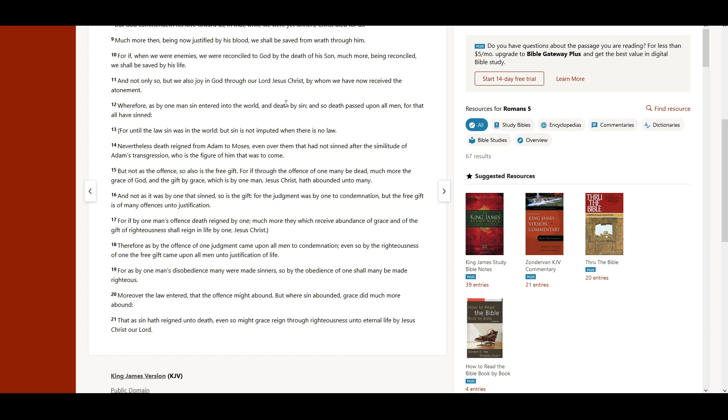That as sin hath reigned unto death, even so might grace reign through righteousness unto eternal life by Jesus Christ our Lord.